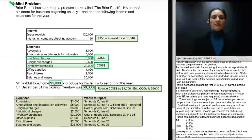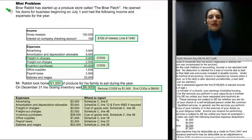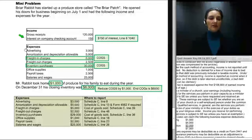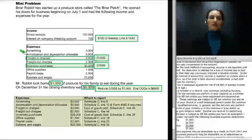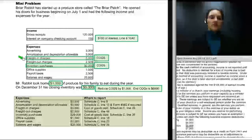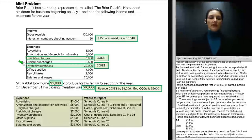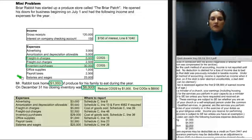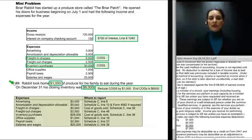Moving on to the mini problem: Briar Rabbit has started up a produce store called The Briar Patch, opening July 1st. He had gross receipts of $120,000, interest on a company checking account of $150, advertising of $3,000, amortization and depreciation of $5,000, freight-in charges of $5,000, freight-out charges of $2,500, inventory purchases of $30,000, office supplies $1,000, payroll taxes $2,500, salaries and wages $25,000. Mr. Rabbit took home $1,000 of produce for his family, and closing inventory on December 31 was $6,000.